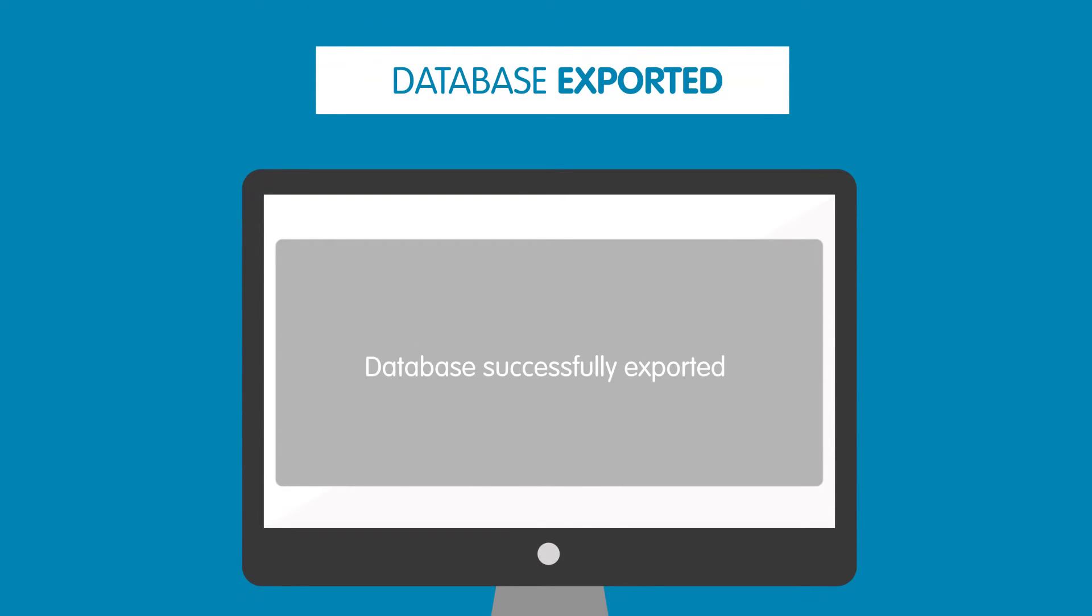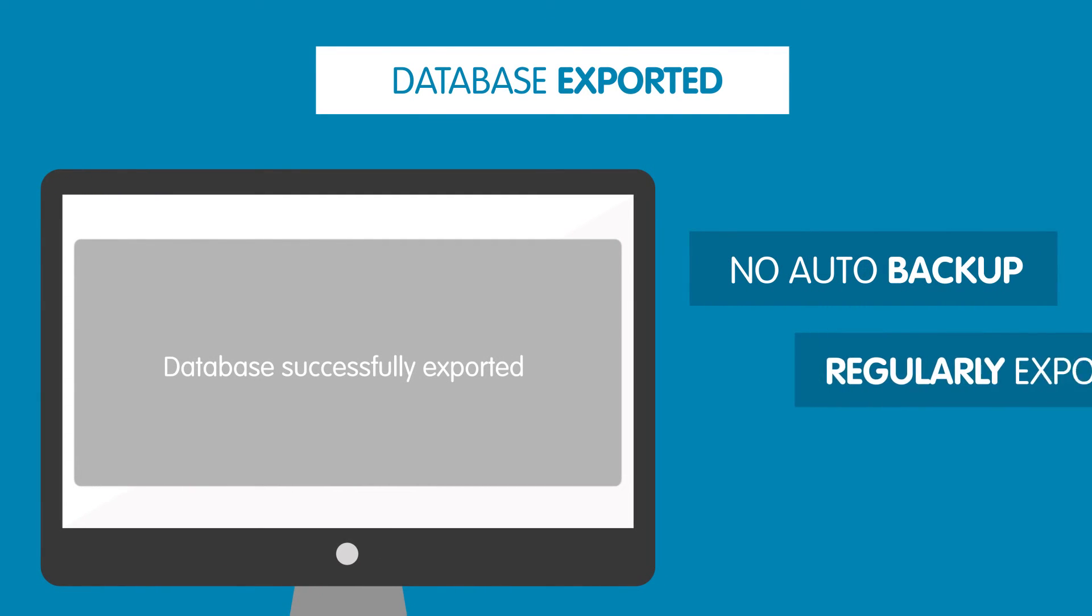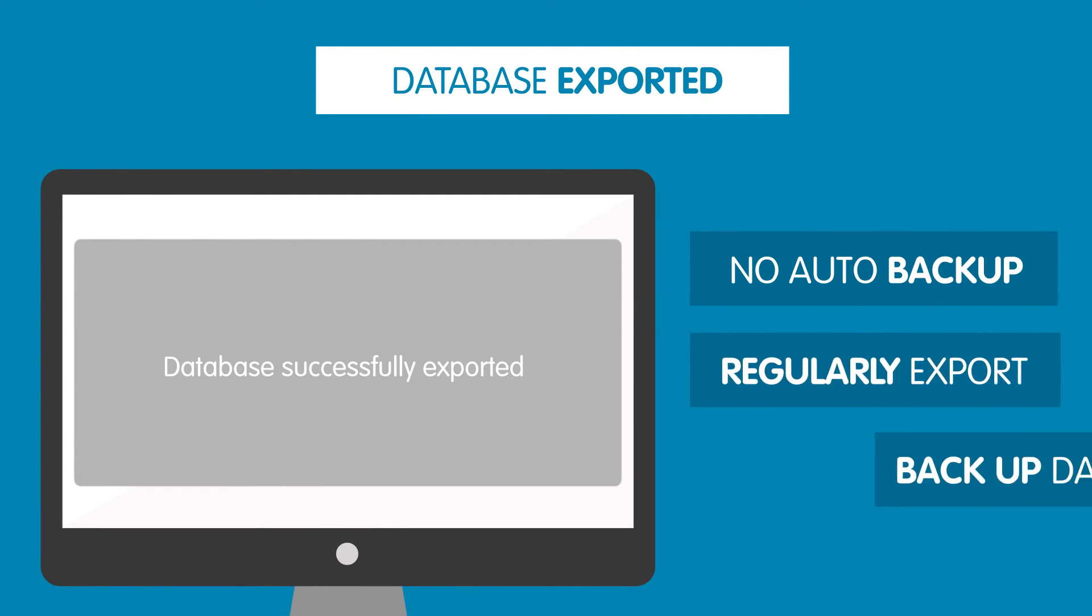Please note that databases are not automatically backed up on your web hosting package. So it's a good idea to regularly export and back it up.